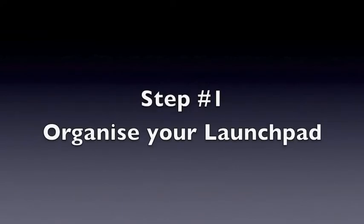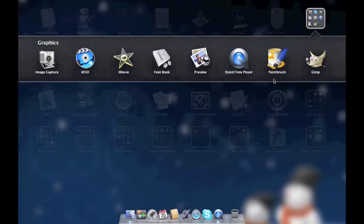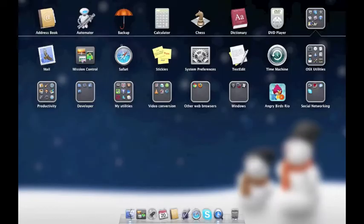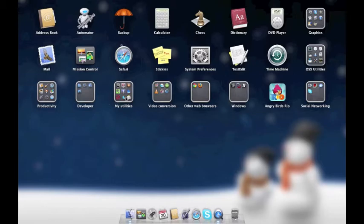Organise your Launchpad. If, like me, over the last few months your Launchpad has become disorganised, drag them into folders.